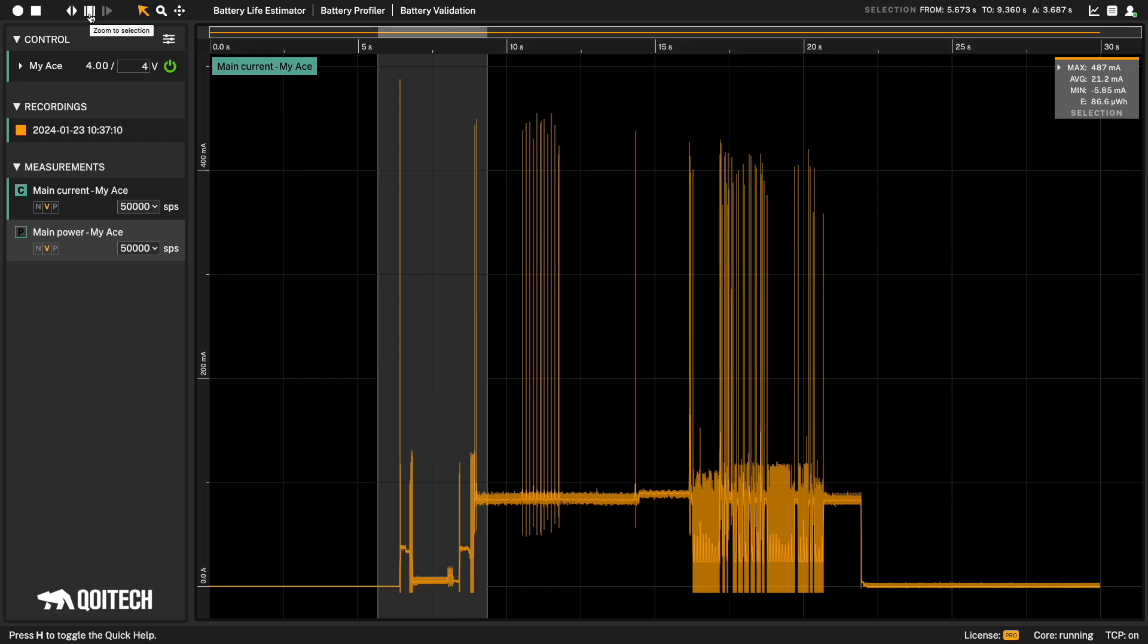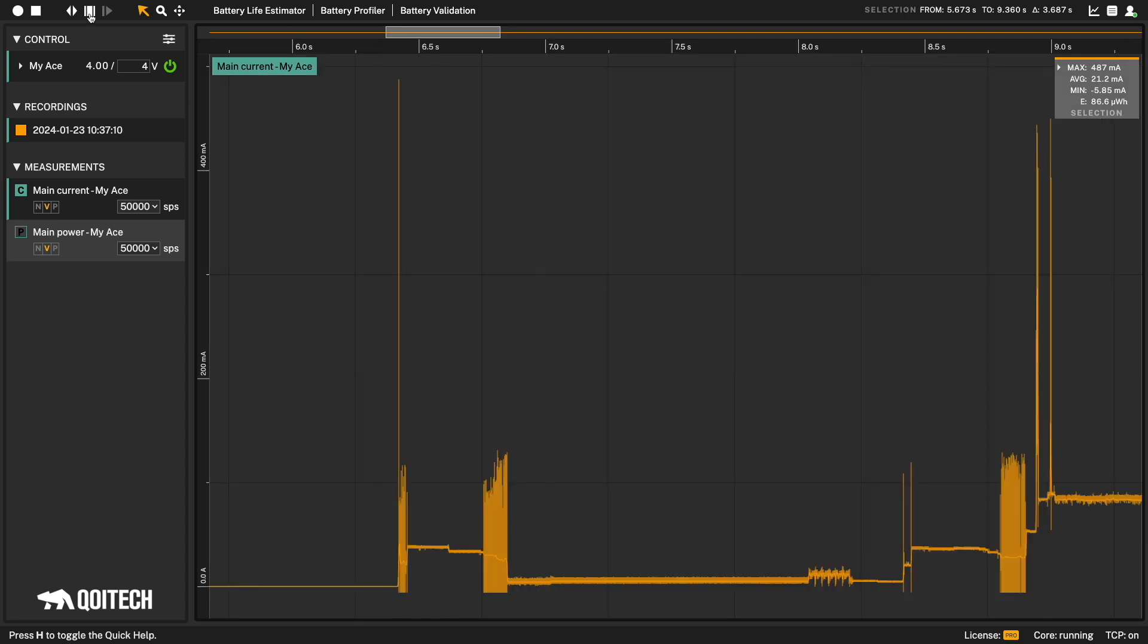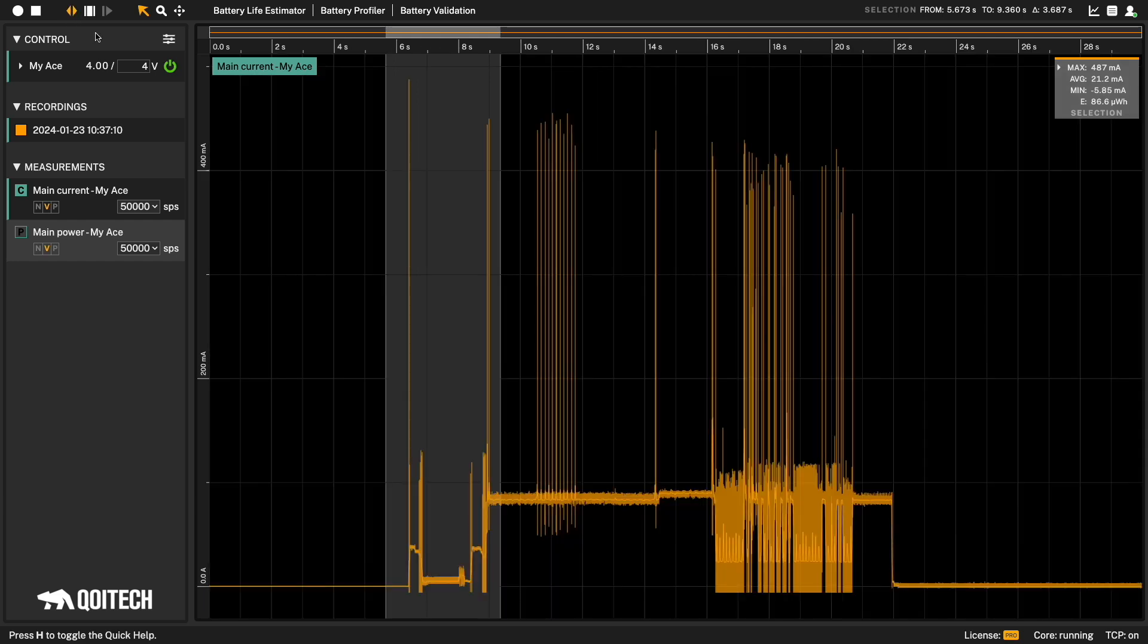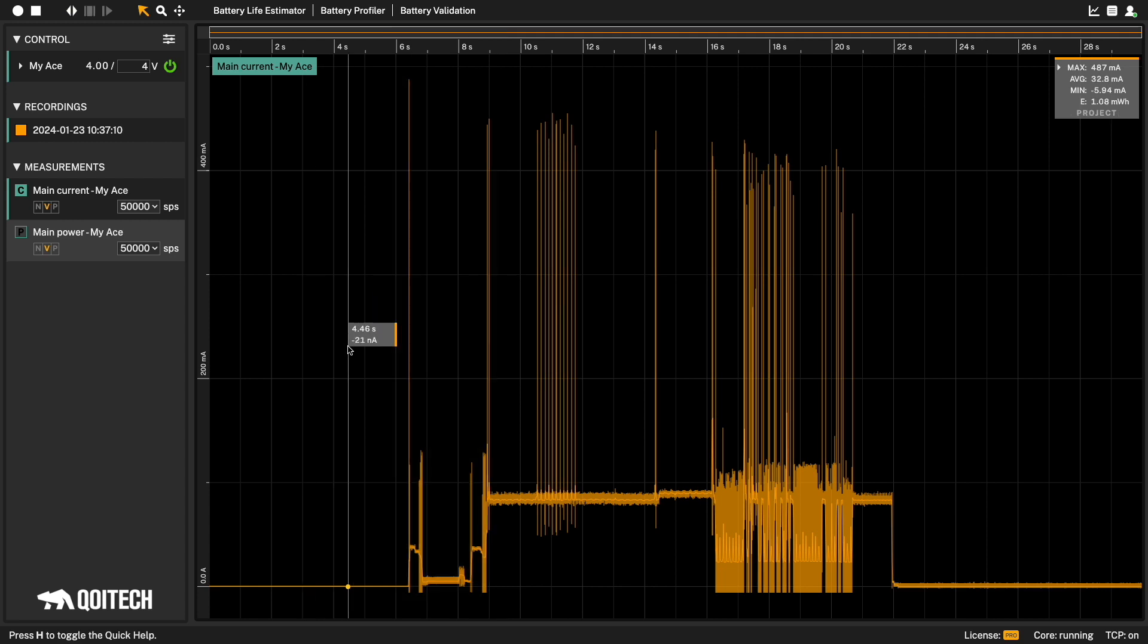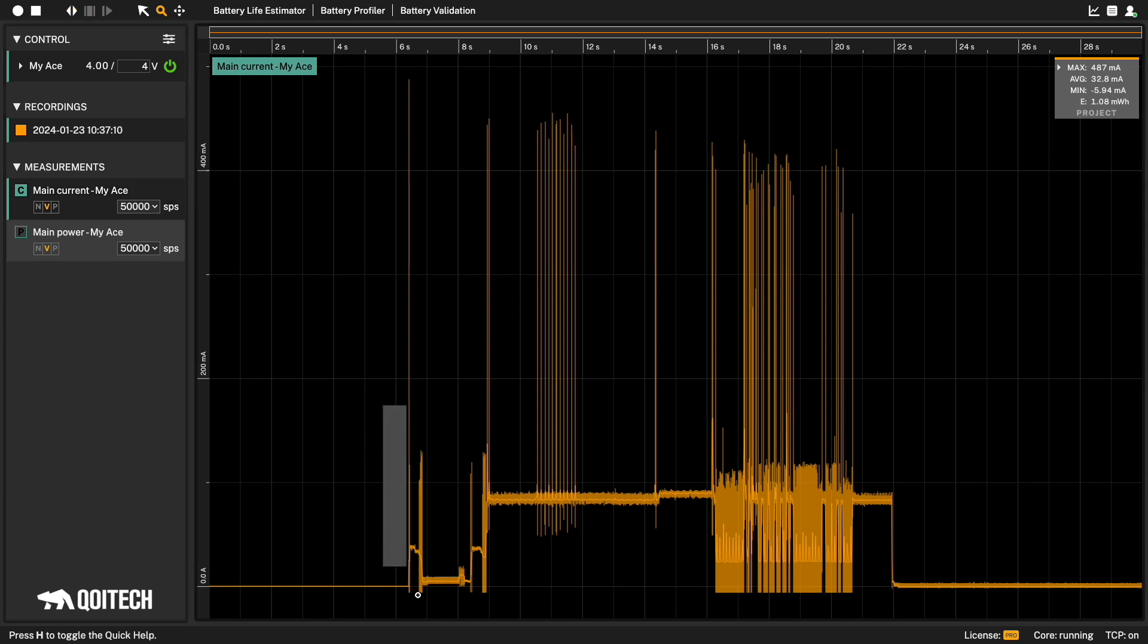If we select some data, we can use the zoom to selection button to zoom into the current selection. Clicking anywhere in the graph will remove the selection. The zoom graph mode lets you draw a rectangle that you want to zoom into.